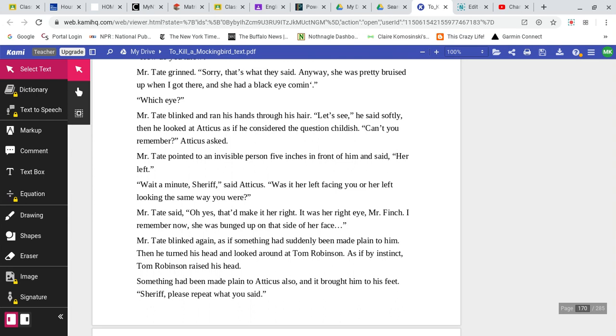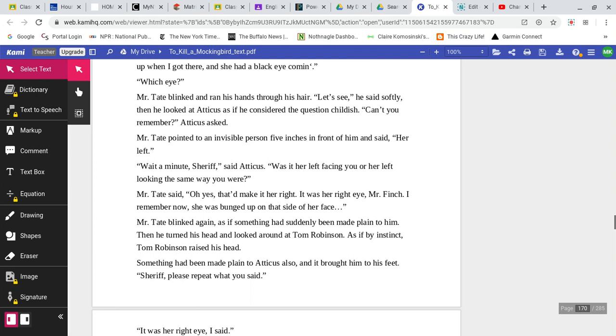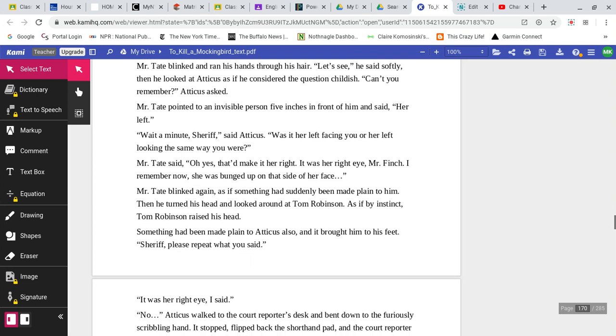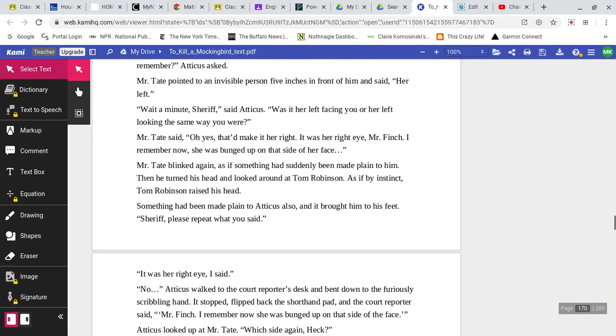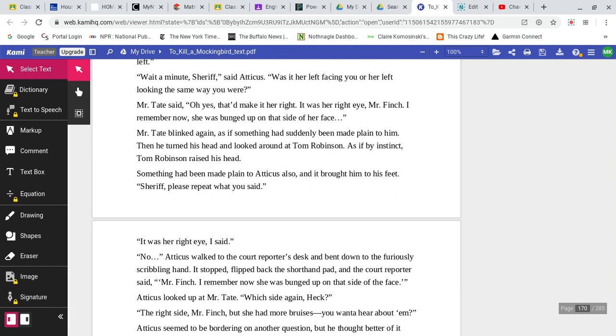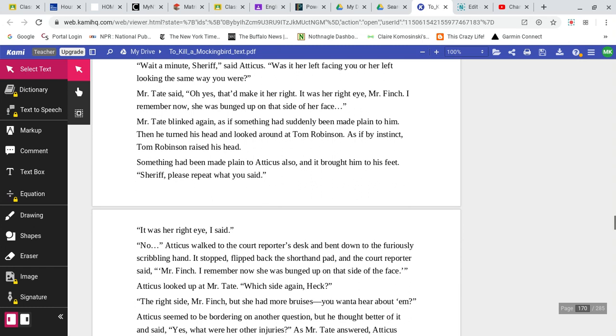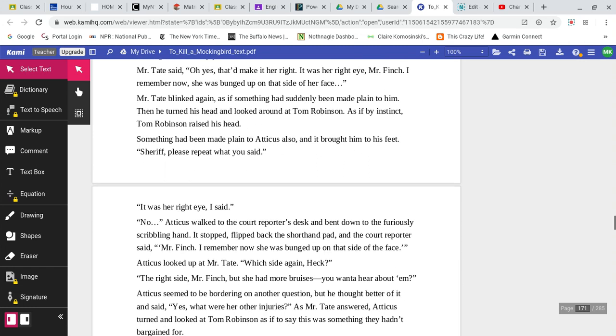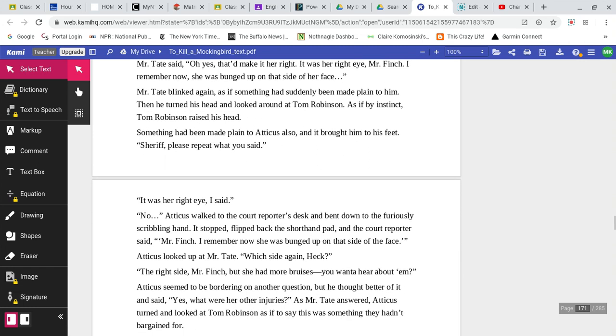How do you know? Mr. Tate grinned. Sorry, that's what they said. Anyway, she was pretty bruised up when I got there. And she had a black eye coming. Which eye? Mr. Tate blinked and ran his hand through his hair. Let me see, he said softly. Then he looked at Atticus as if he considered the question childish. Can't you remember, Atticus asked. Mr. Tate pointed to an invisible person five inches in front of him and said, Her left. Wait a minute, Sheriff, said Atticus. Was it her left facing you or her left looking the same way as you were?